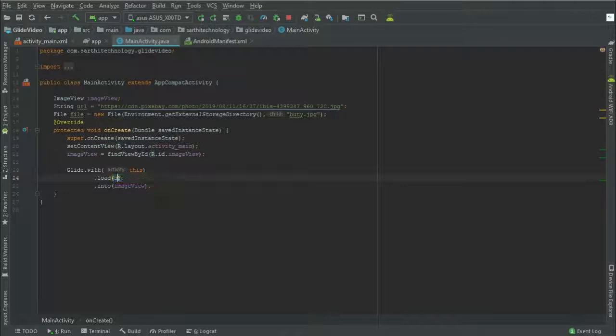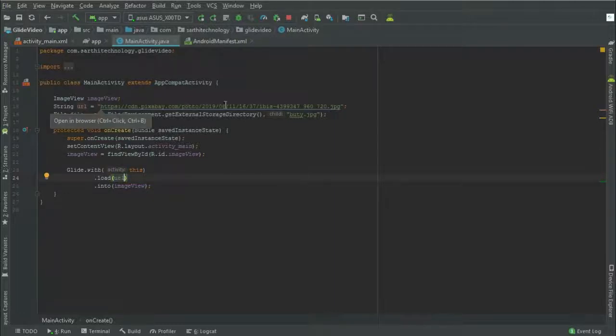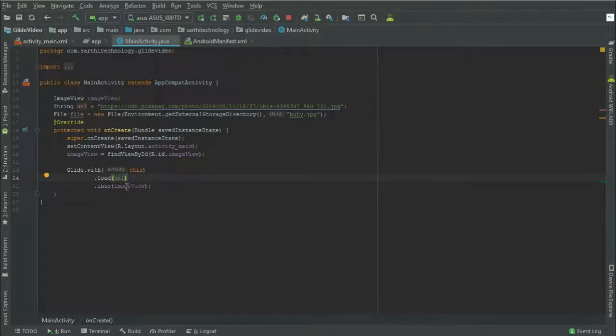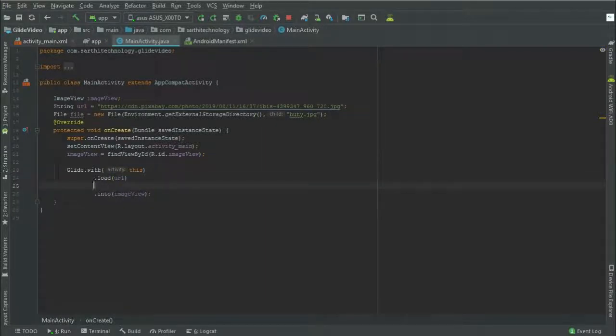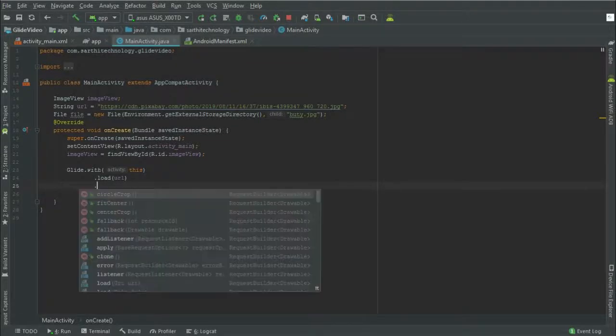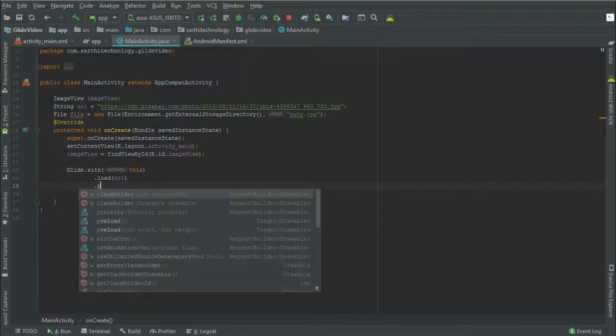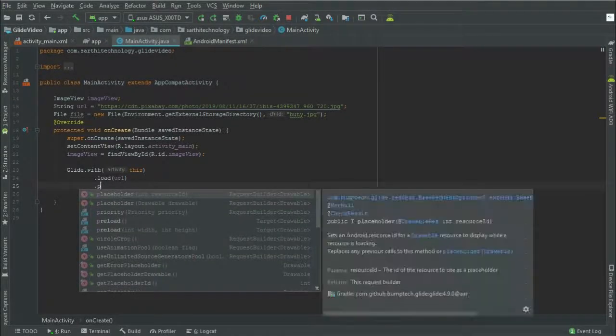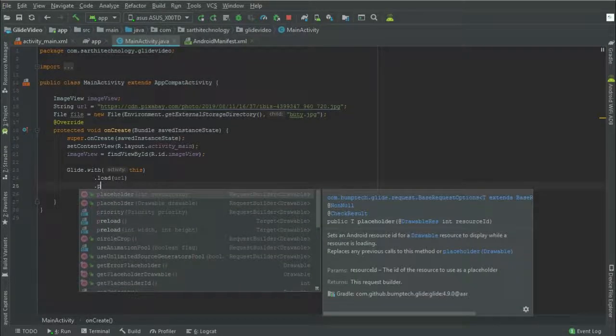And meanwhile the image will be loaded, we can show placeholder. So placeholder...